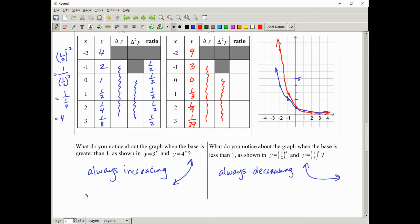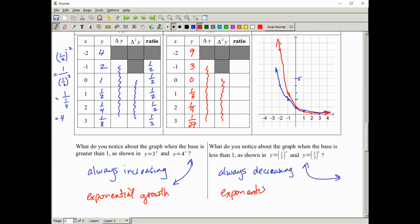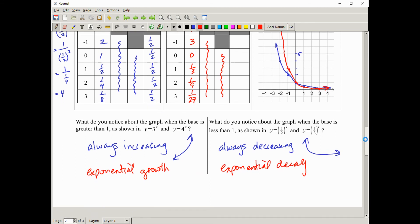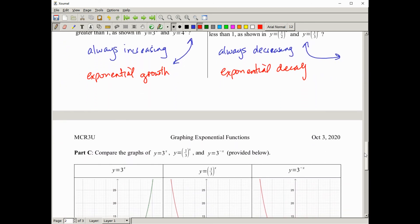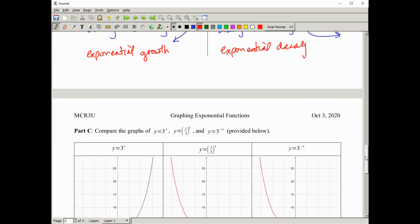Always increasing is known as exponential growth, and always decreasing is known as exponential decay. You may have heard of those, particularly if you've done any chemistry or physics.